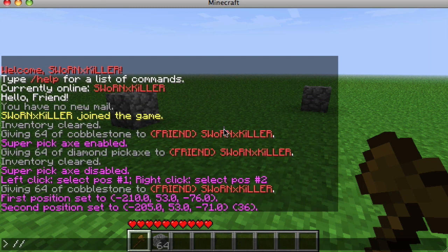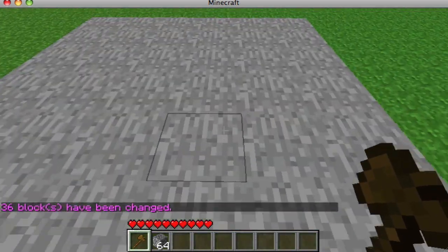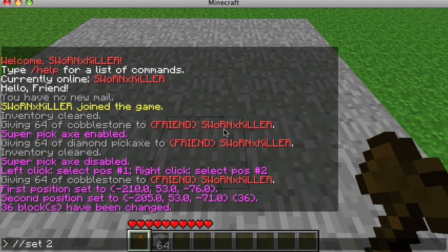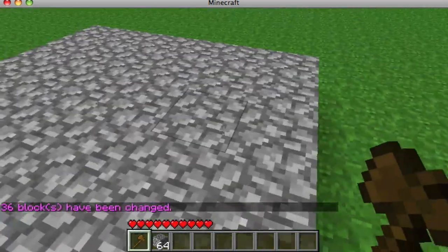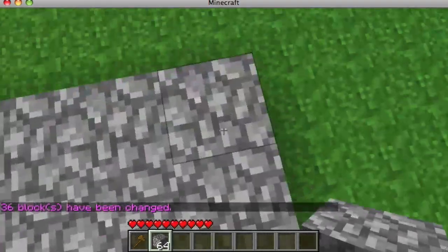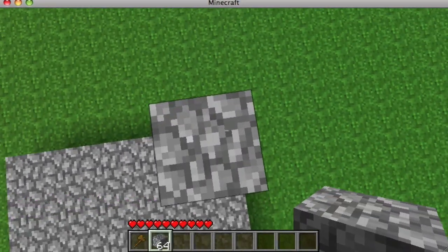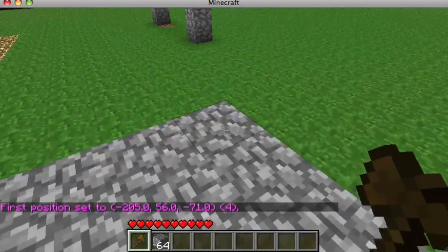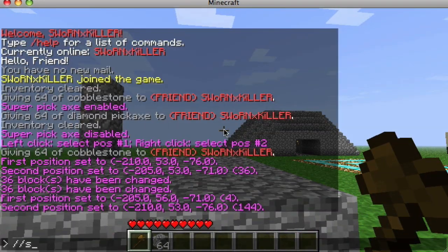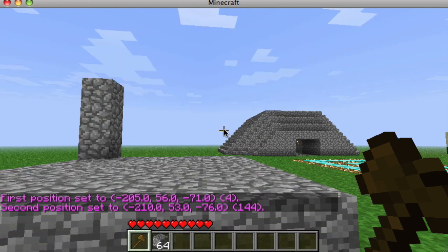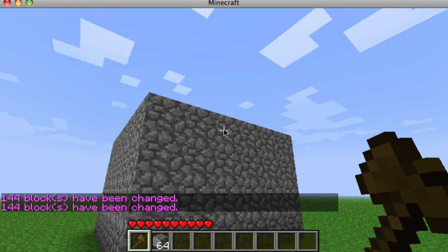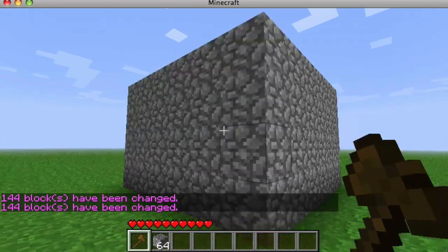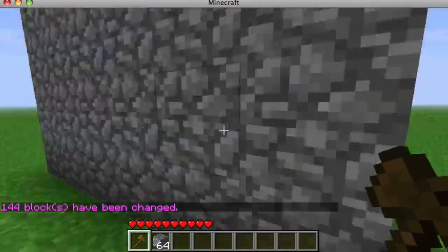Now if we type //set 1 it sets the region to stone. You can also do //set 4 to set it to a different block. You can mix blocks like //set 4,3 as well. So that's some of what you can do with the //set command.